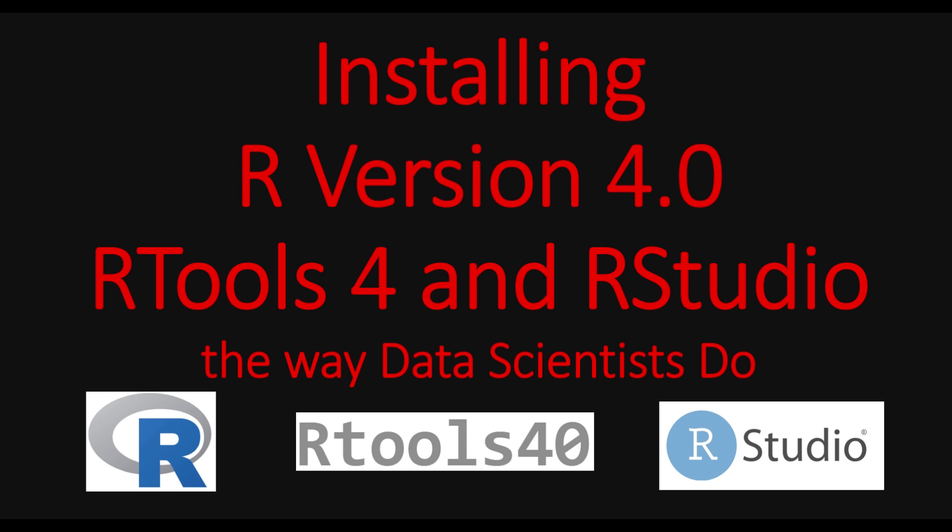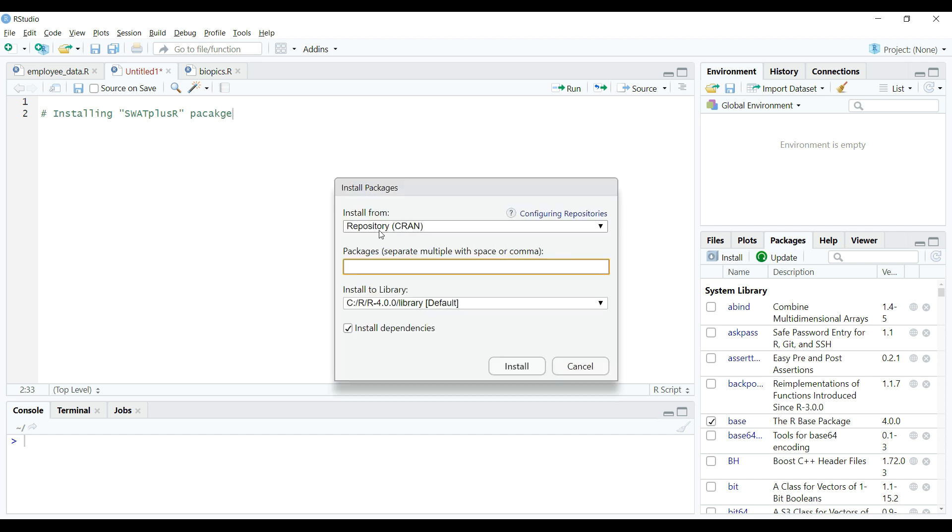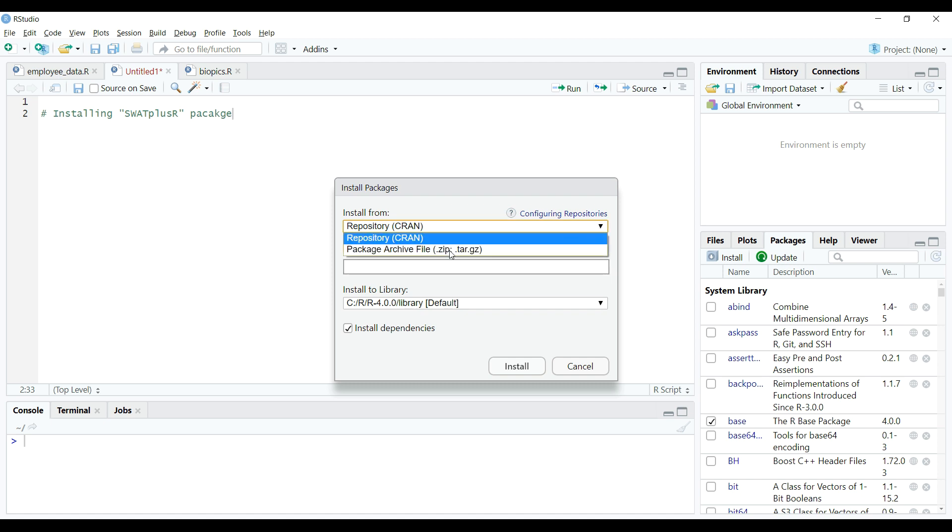First thing here on RStudio, I will use the install button under packages tab here as shown on the screen. This will pop up a window in which first option is the default location CRAN where we can find most packages which were approved by the R project organization and kept for free download by the users of R. Third option on this window is default installation location and we don't make any changes in the first or the third options.